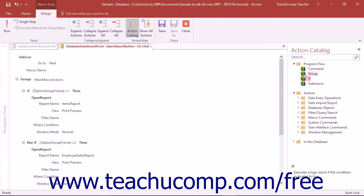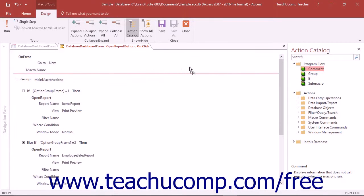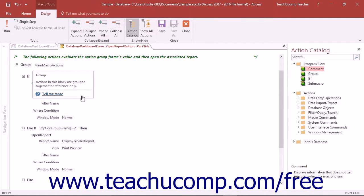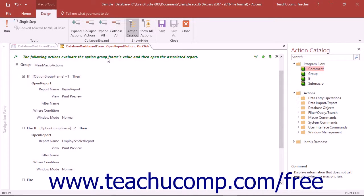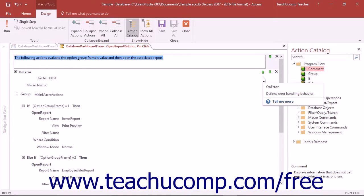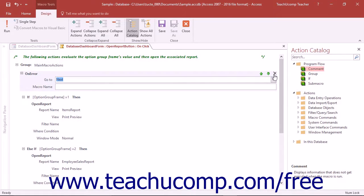To use the comment function, click and drag the comment from the action catalog and drop it into the desired line within a macro to add a non-executable line of text to your macro. Simply type the text you want to have appear within the text box. When you exit the text box, Access will convert the text into a non-executing comment within your macro. If you add the comment into the wrong place, you can click the Move Up or Move Down arrows shown at the right end of the comment line when you hold your mouse pointer over it to move the comment up or down through the line of actions. You can also delete a comment by clicking the small Delete button, which looks like a small x in that same area.